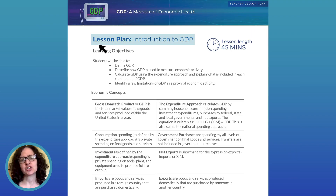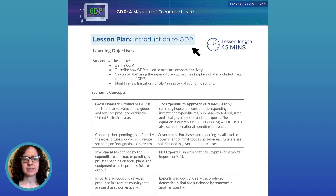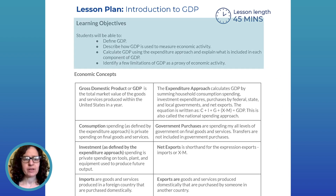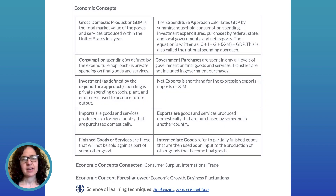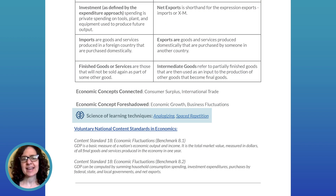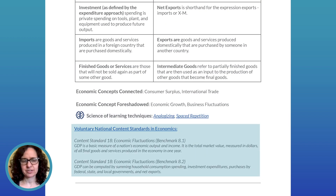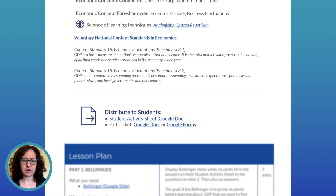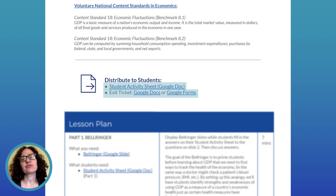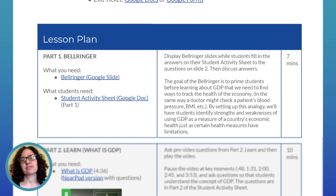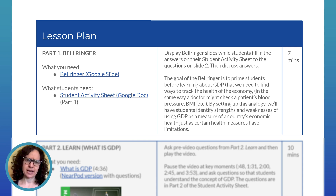This is the day one teacher lesson plan doc for introduction to GDP. At the top of the doc, we have learning objectives, economic concepts, those science of learning techniques, and national content standards. If you scroll down a bit more, you'll see the student activity doc and exit ticket, which you provide to your students for their use. Each day's lesson varies a bit, but they all follow this layout.